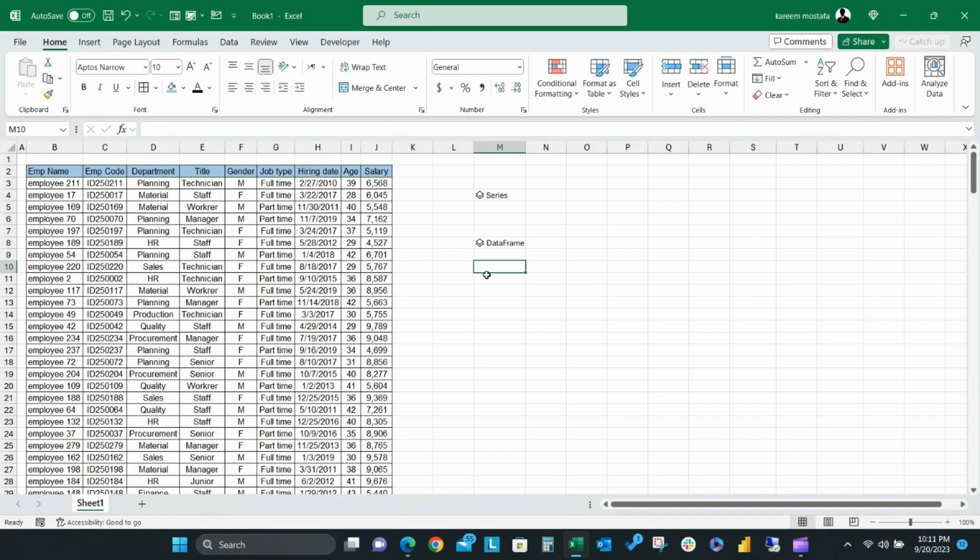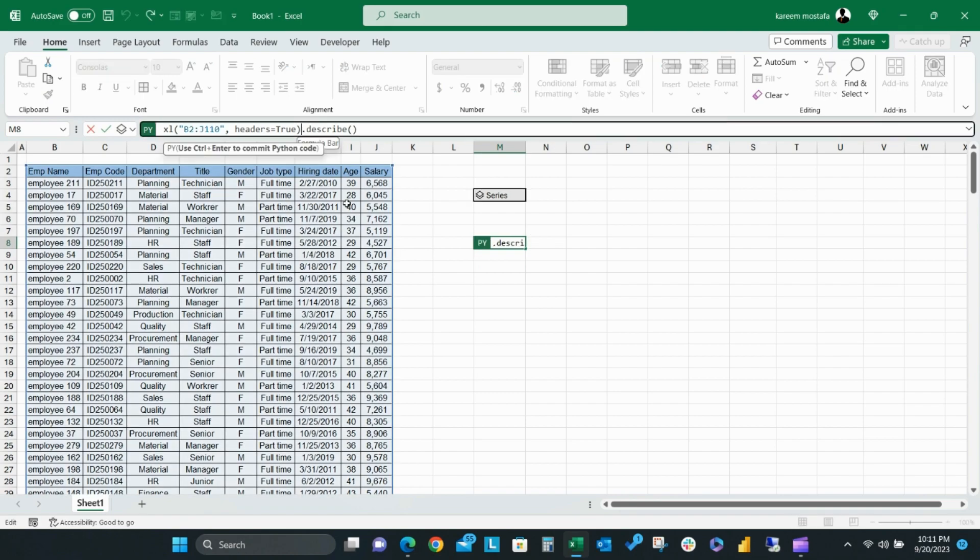Python describe for a specific series. In this example, we tried the describe formula to output a summary for the whole data range, but what if I want to get a summary for only one column or a series? For this example, we'll use the department column.